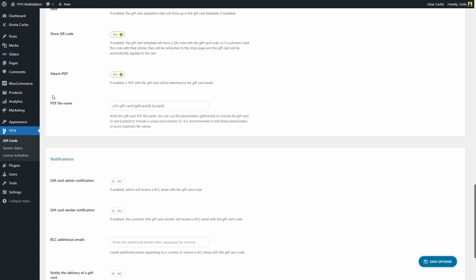As you can see right here we can also choose the name of that PDF file. Mine is YITH gift card and here we have a placeholder for the gift card ID and another placeholder for the unique ID. I'm going to save this.